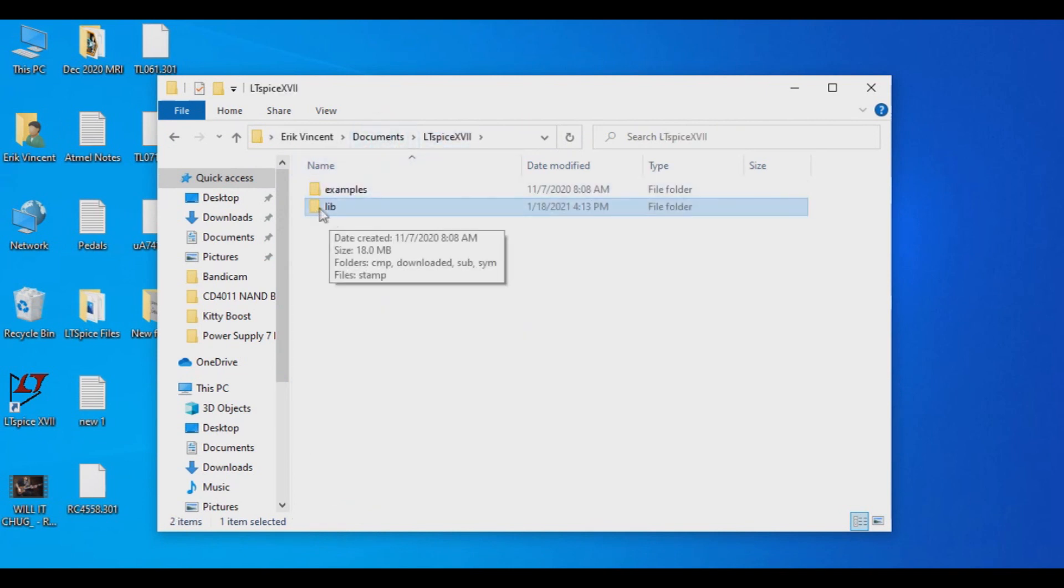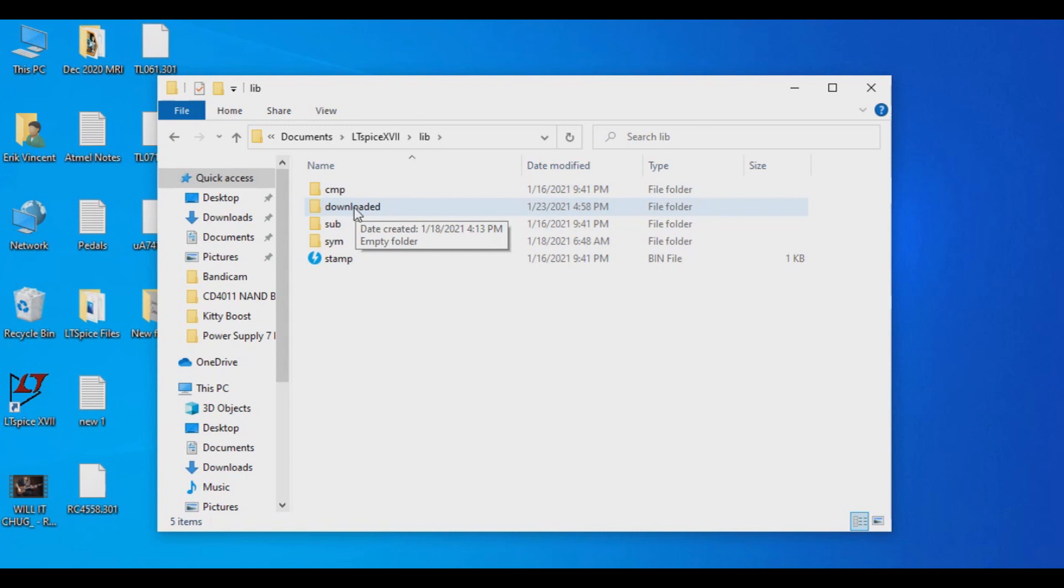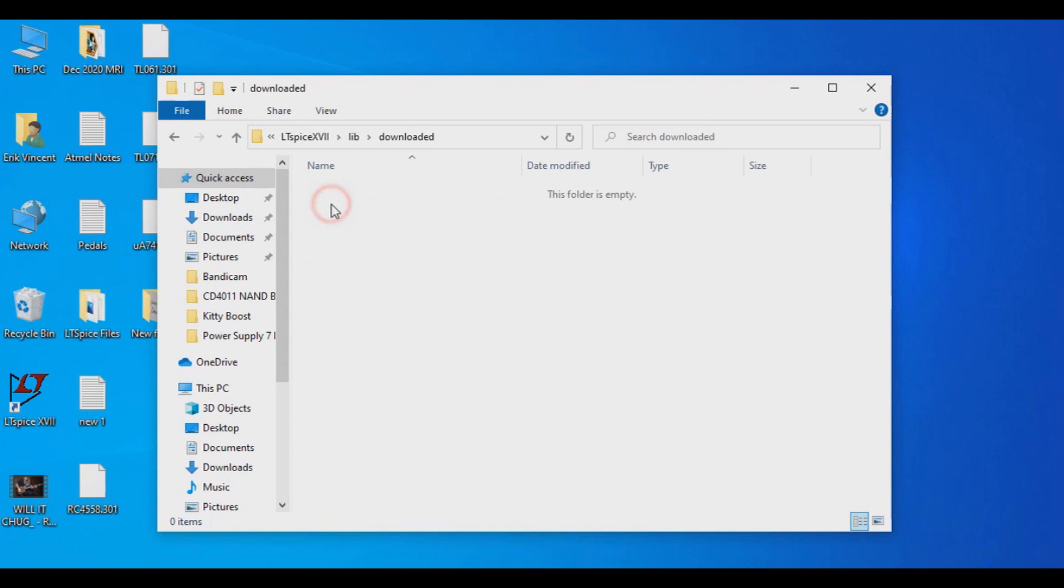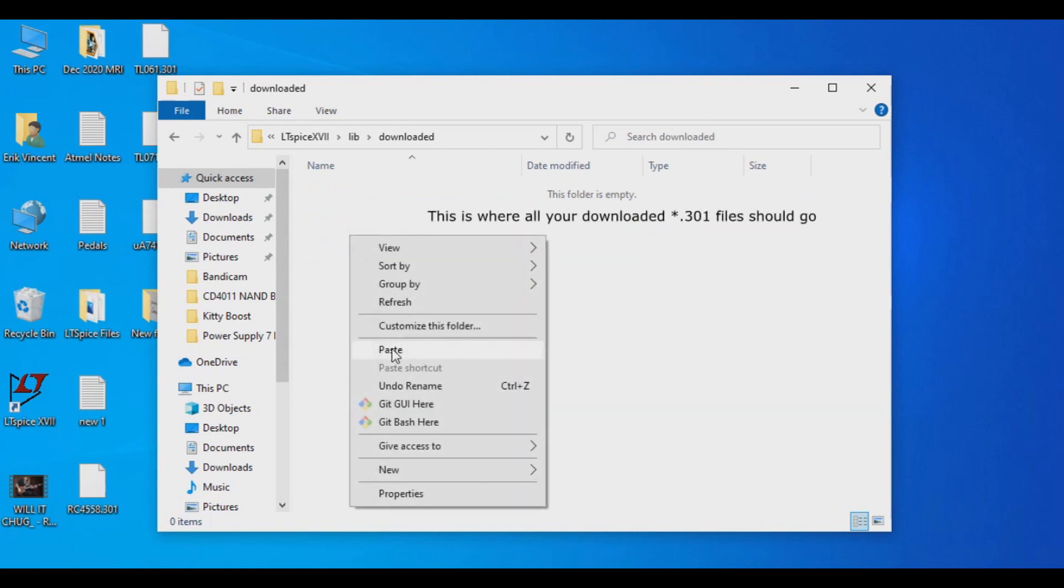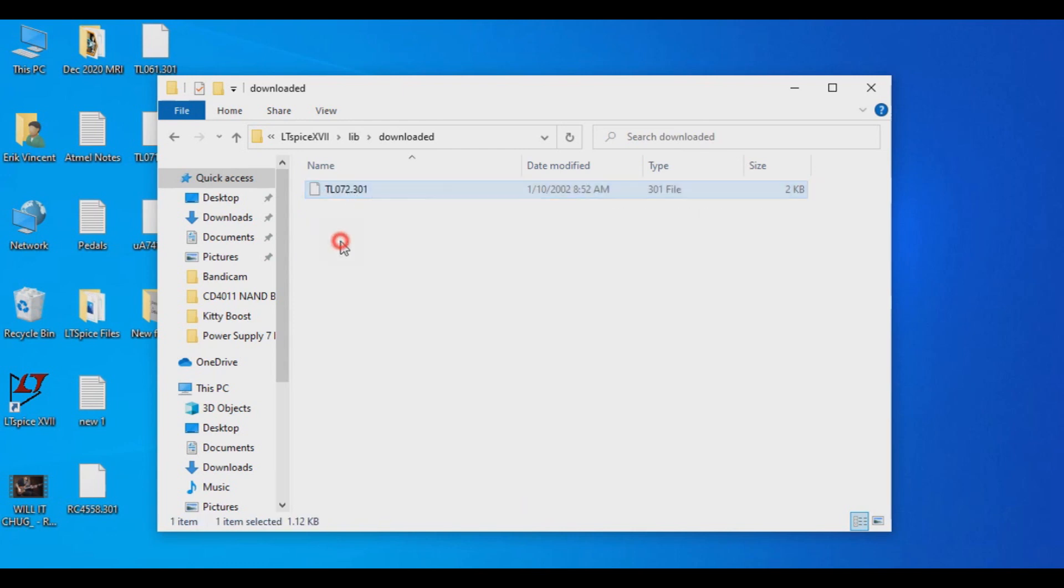And what we're going to do is we're going to go back into our profile. But instead of going into library and CMP, I've created a folder in here called downloaded. This is going to be a repository where we're going to keep the files that we're trying to take a look at. So we're going to go into here, and we're going to paste that TL072.301 file.